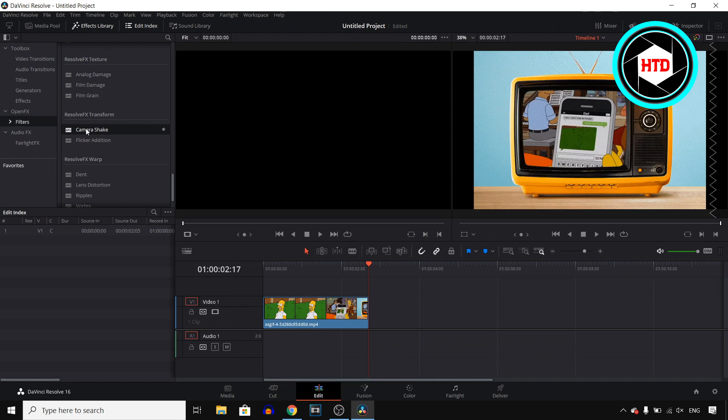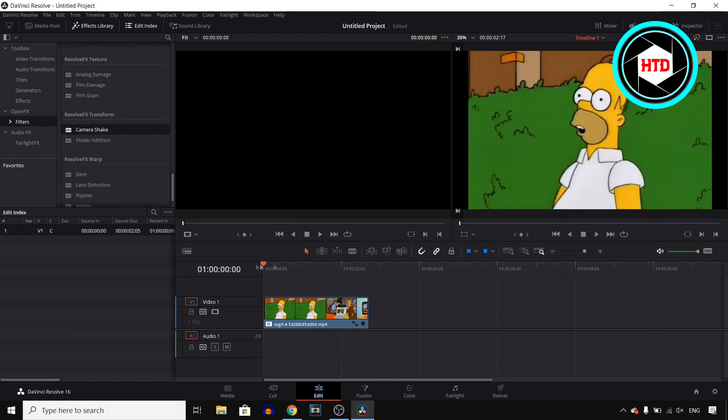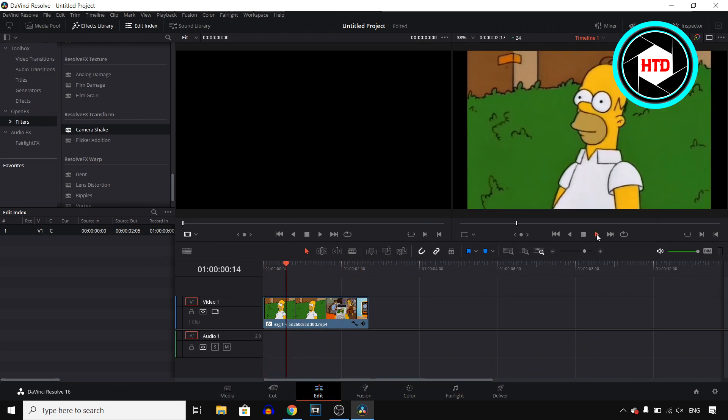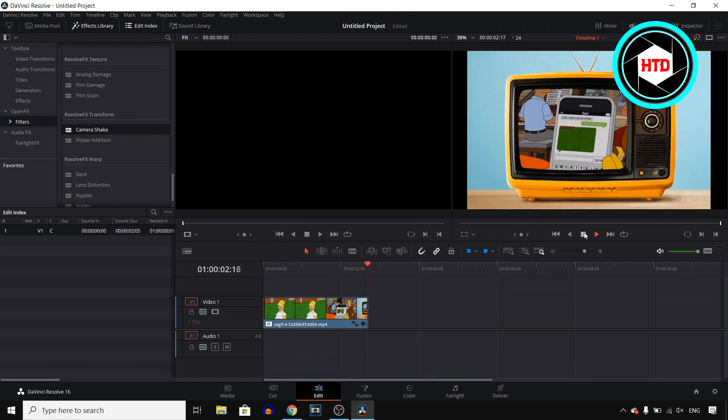So you want to select this and then drag it onto your clip and there you go. So right now you have this effect, let's see what it looks like right now. If I play the video there you go.